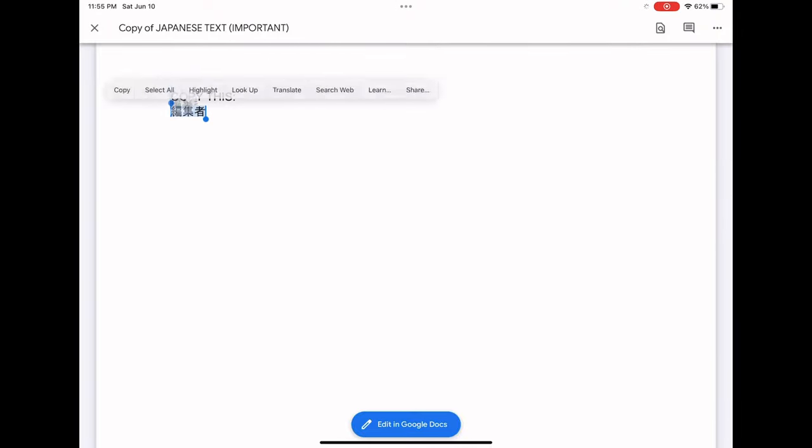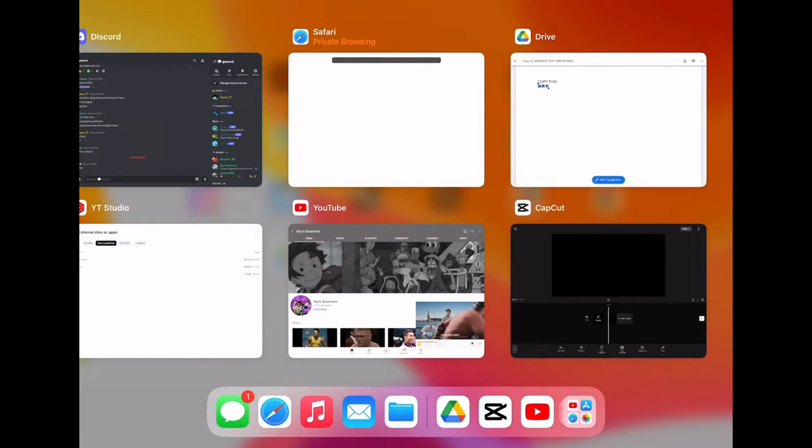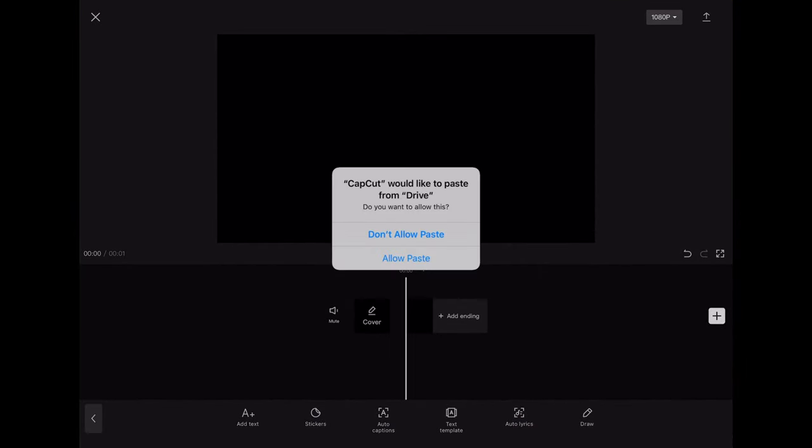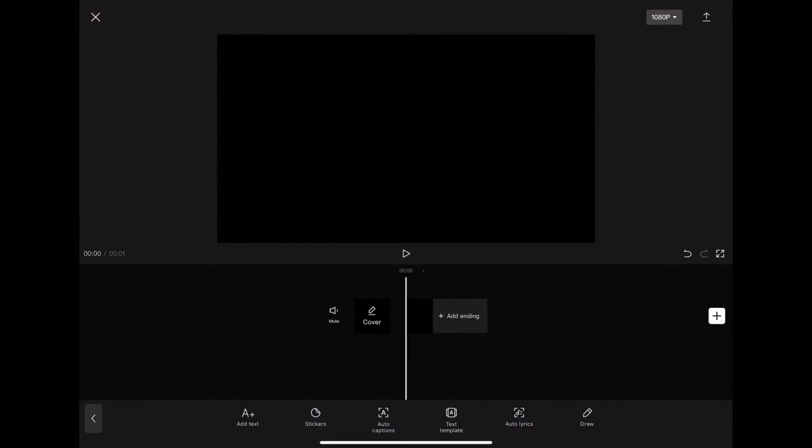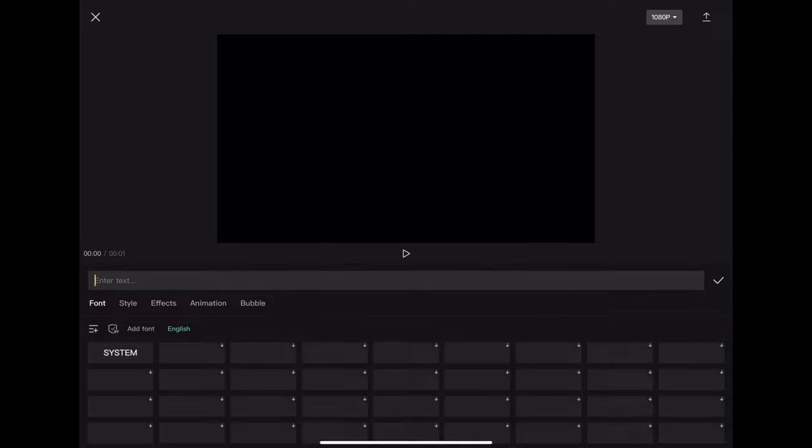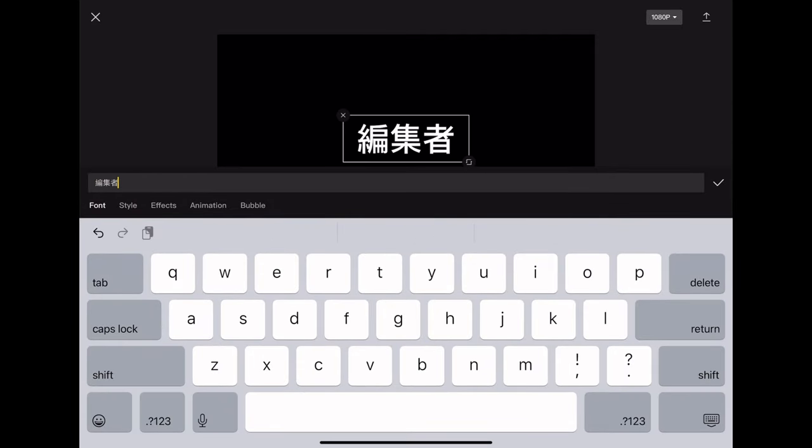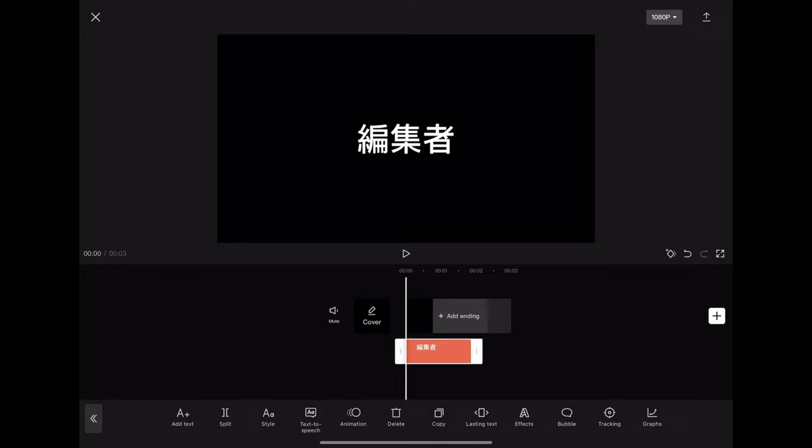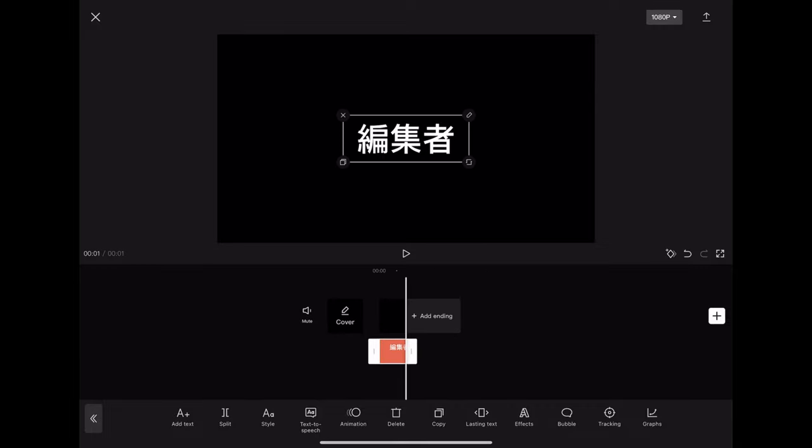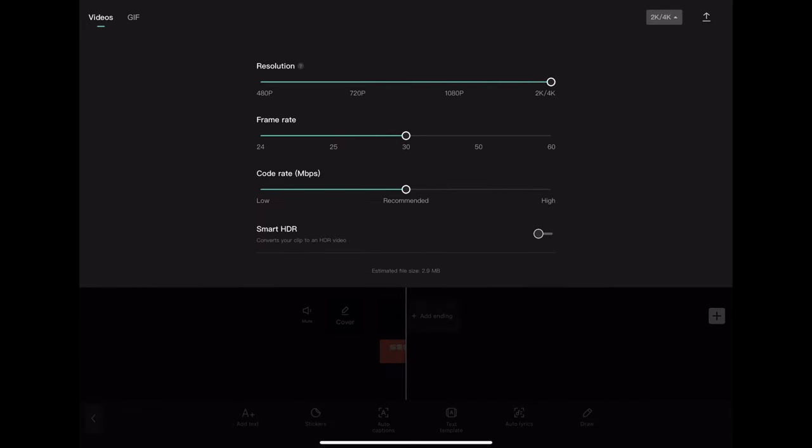You're just going to copy that Japanese or Chinese text - I'm not actually sure which one it is. Go back to CapCut, add text. If it makes you hit allow text or allow paste, you hit paste and you're set. Align it with your 0.8 second black thing and export.